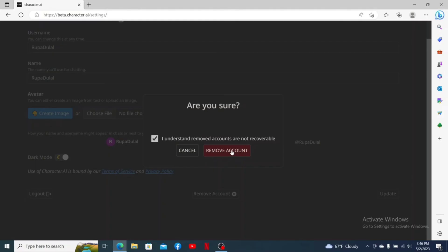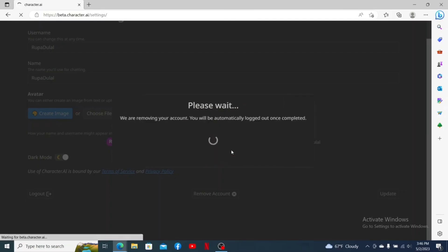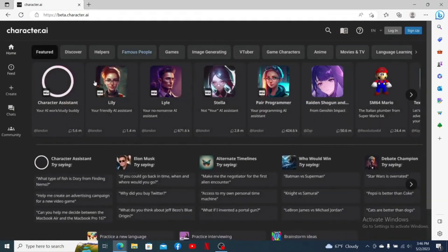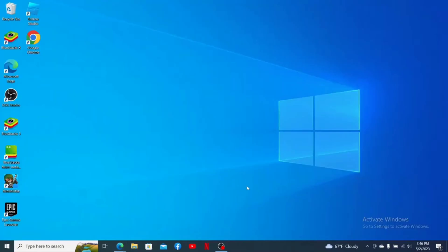Remember that removing an account is not recoverable — once you delete your account, you'll lose all of your personal details and access. After clicking Remove Account, you'll be logged out and taken to the main interface of Character AI. If you ever want to return, you'll need to sign up and create a new account. That was how you can easily delete your Character AI account with a few simple steps.